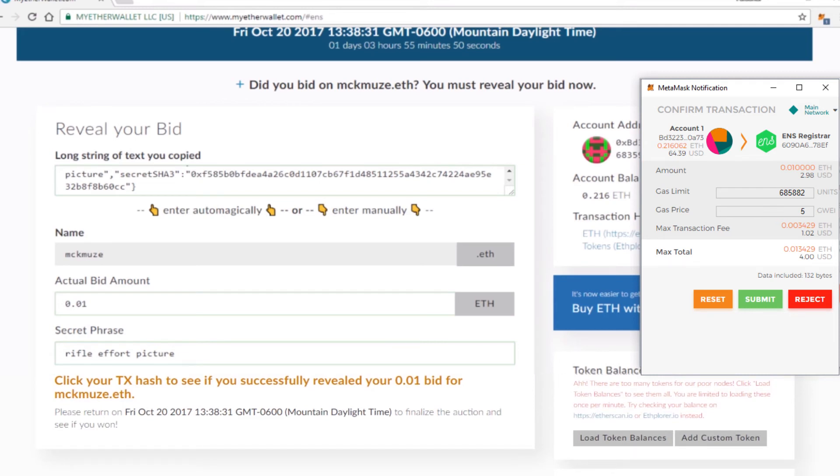If you were late for the reveal date, your deposit would be destroyed. If you're on time and you are the winning bid, it would be transferred into the deed. And if you were the losing bid, it would be transferred back to you. So if everything's good to go, go ahead and click submit.